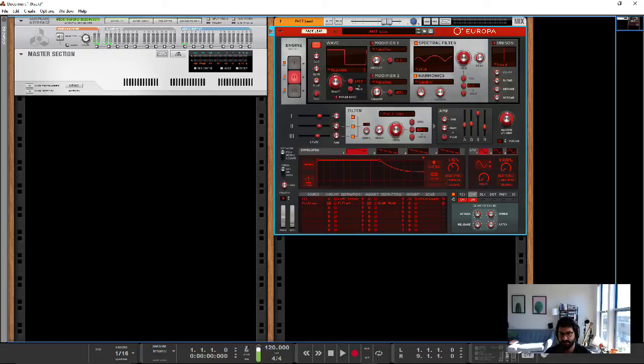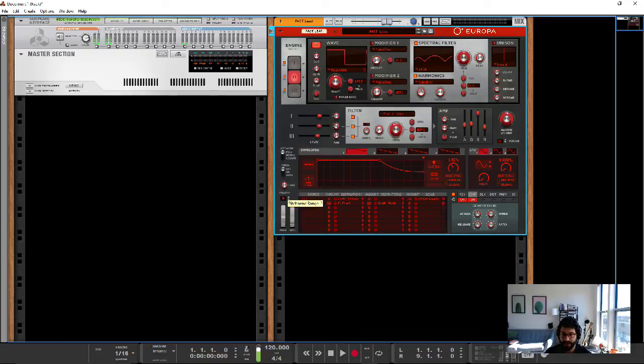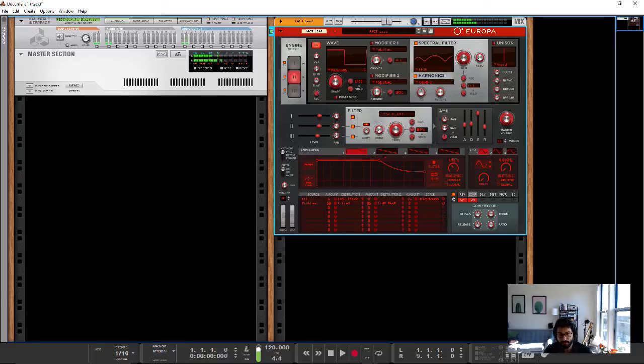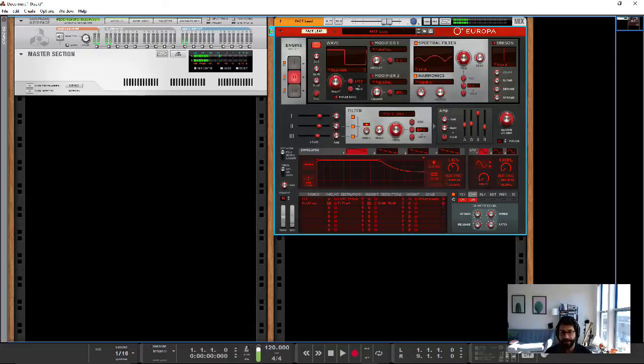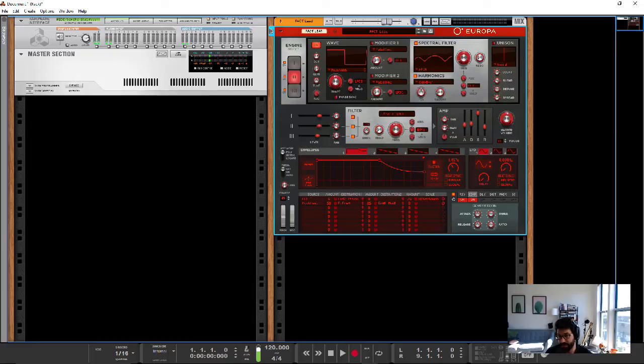The section on the left here is sort of the performance section. So this will control the range of a pitch bend, whether it's, or it can be much more extreme. And then your mod wheel and your portamento, whether it's. And then also whether it's polyphonic or re-triggered or legato.